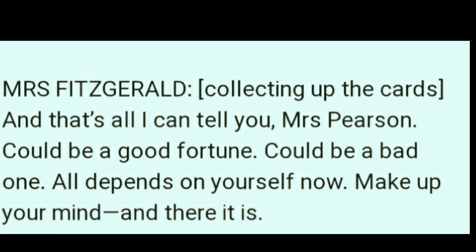So here the scene was described — how our play Mother's Day begins, what scenes are shown. Mrs. Fitzgerald and Mrs. Pearson are sitting opposite each other at the small table, having tea, and Mrs. Fitzgerald has been telling Mrs. Pearson's fortune with cards.